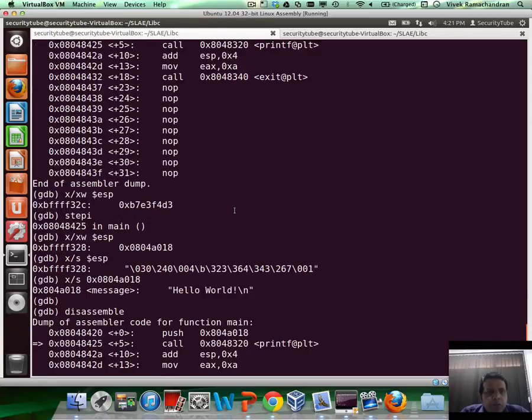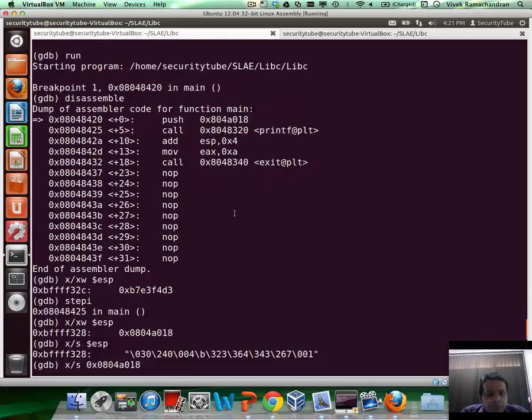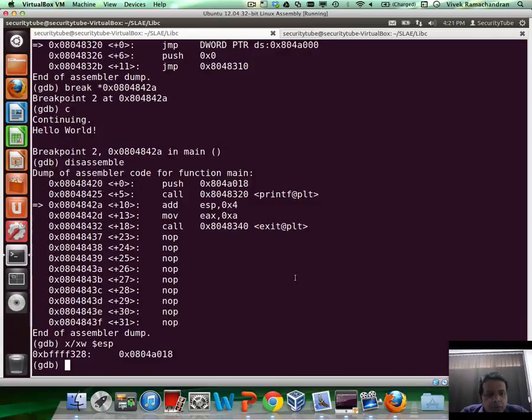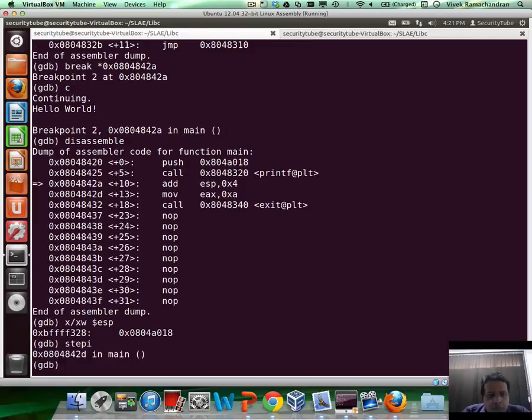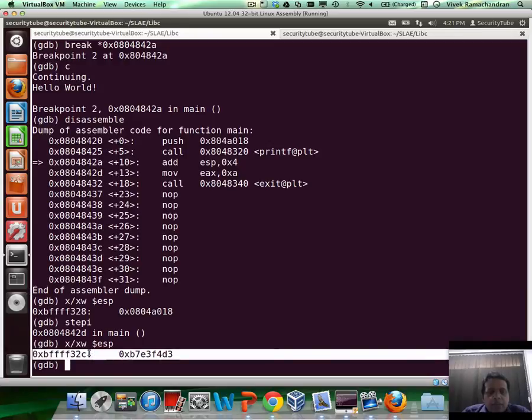So printf has printed it. Now if I still continue to look at the top of the stack, it would still exactly be the same value as before. And this is where we do our little pointer arithmetic. We want to reset the stack back to this value.